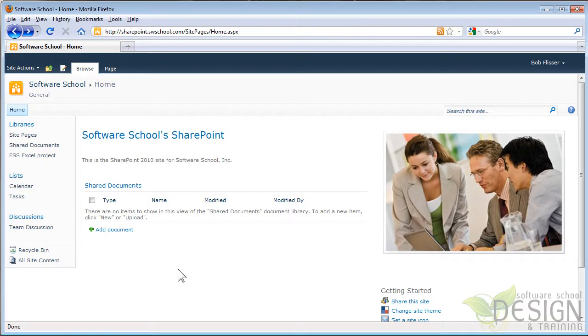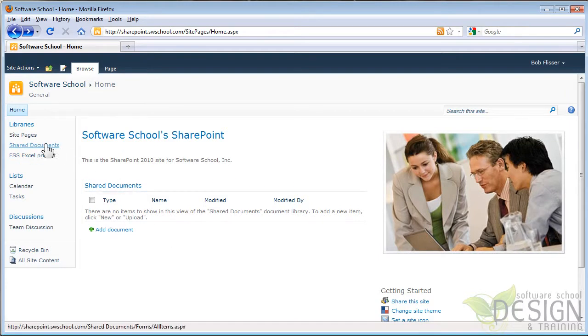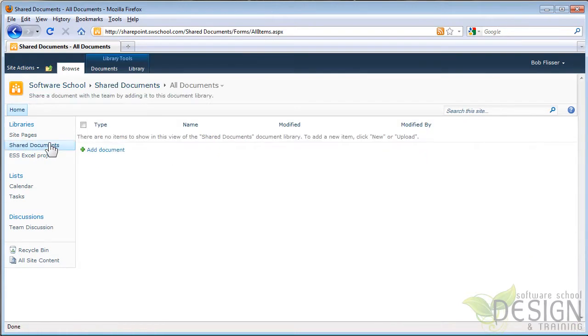Right now, I'm in the home page of a SharePoint portal, and I'm going to go over here. There's this list that I created earlier called Shared Documents. I'm going to click that, and you can see here that there's nothing in there yet.